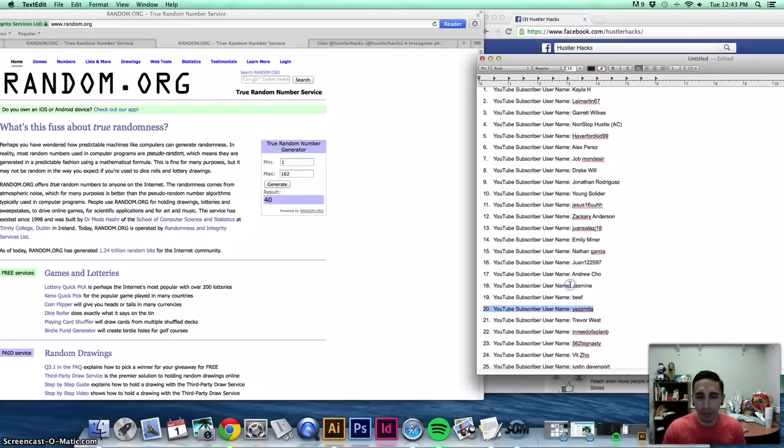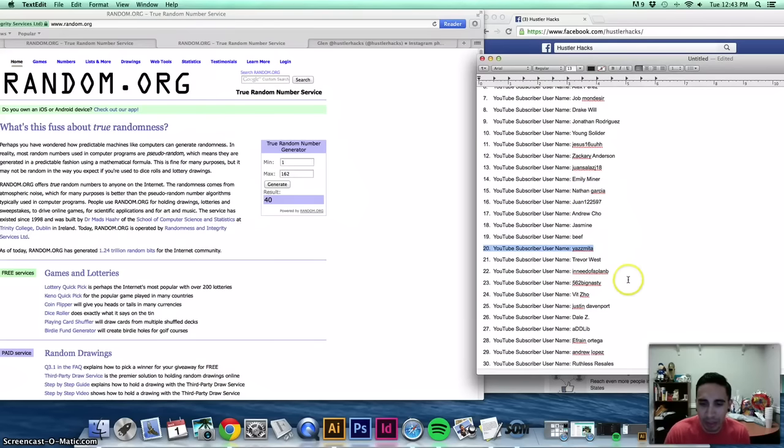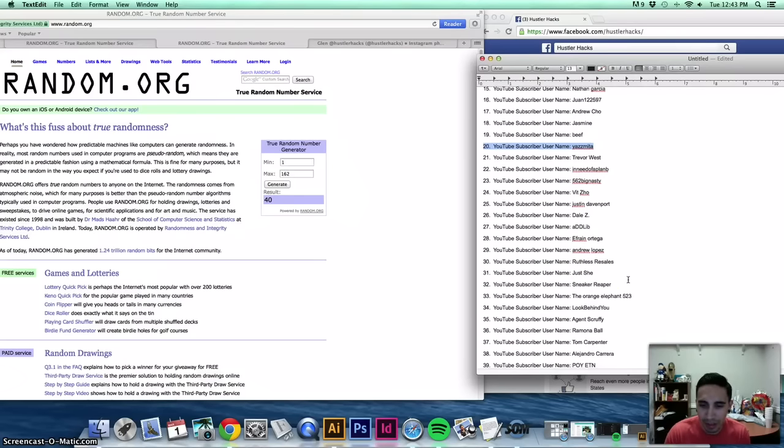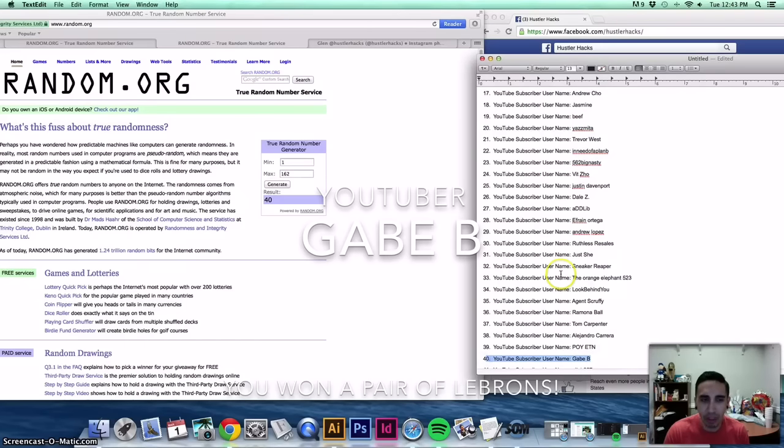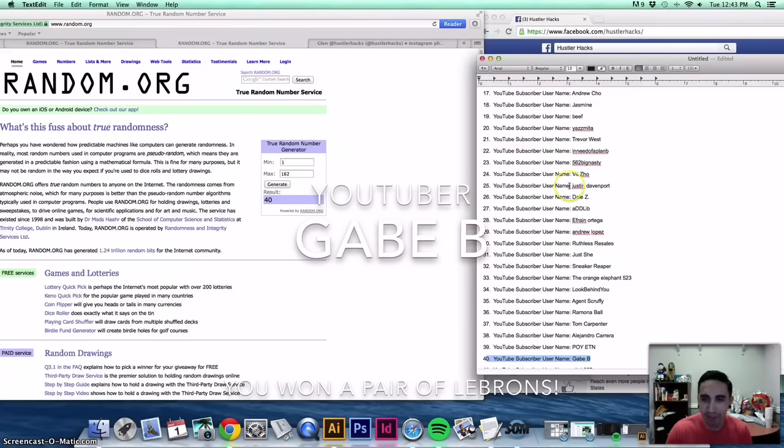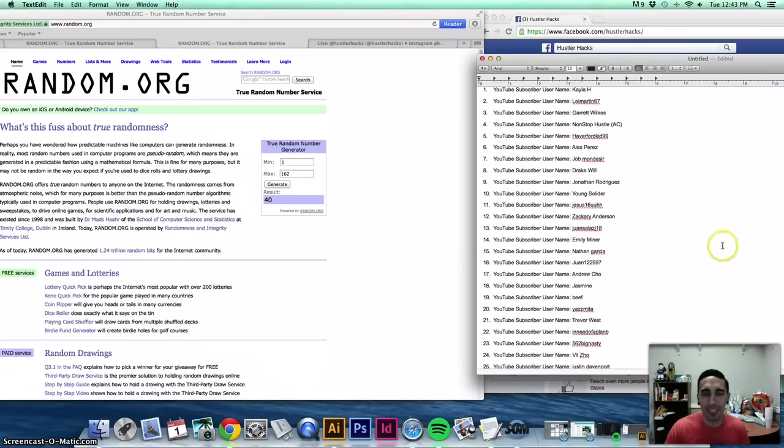Number 40, YouTube subscriber, you are Gabe B. You have just won some LeBron 11s South Beach for entering into this contest. Pretty crazy.